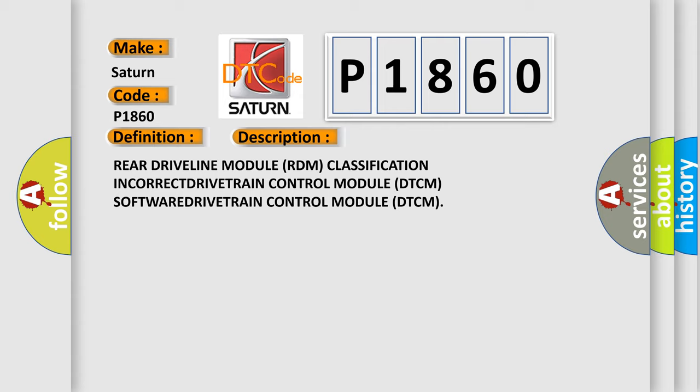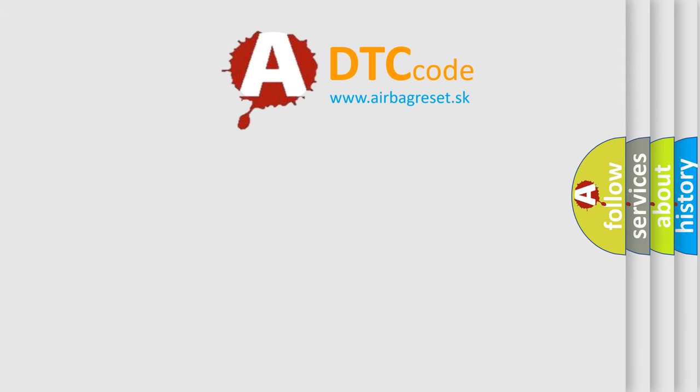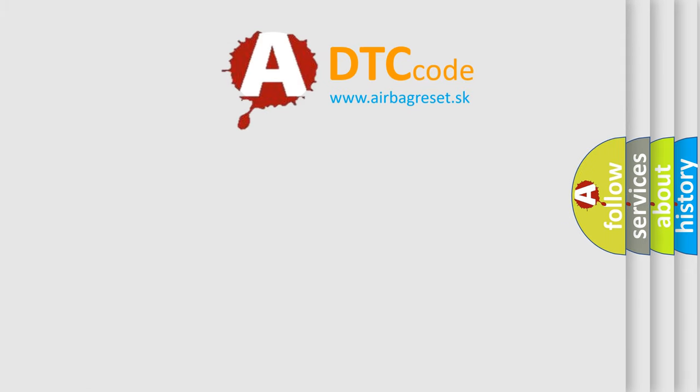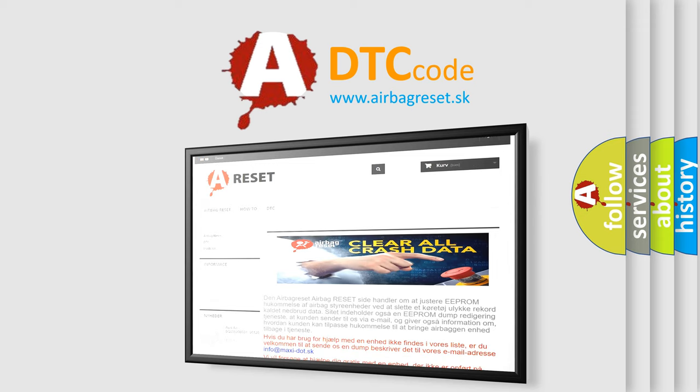The Airbag Reset website aims to provide information in 52 languages. Thank you for your attention and stay tuned for the next video.